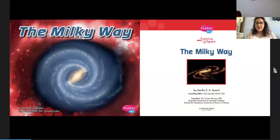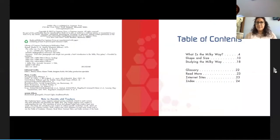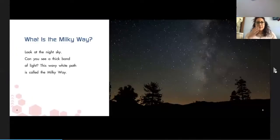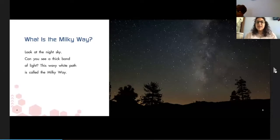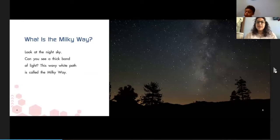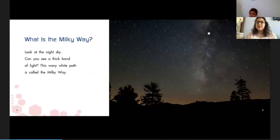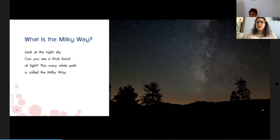The Milky Way. What is the Milky Way? Look at the night sky. Can you see a thick band of light? This wavy white path is called the Milky Way. This part right here is part of the Milky Way.